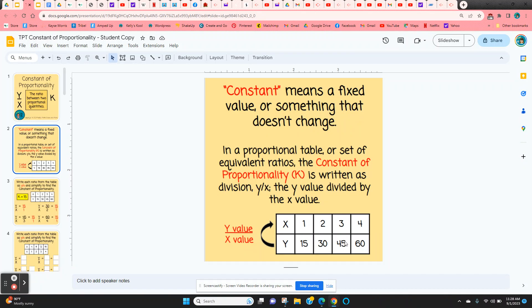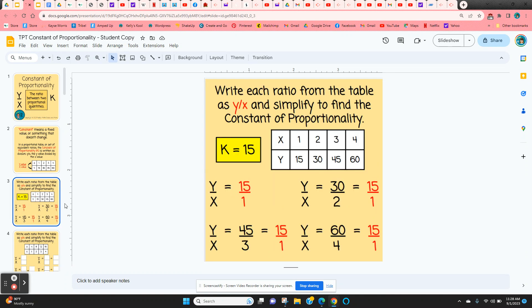It's a proportional table, so each one will simplify to 15 to 1. The next slide shows how that works: 15 to 1, 30 to 2 simplifies to 15 to 1, 45 to 3 simplifies to 15 to 1, and so on.